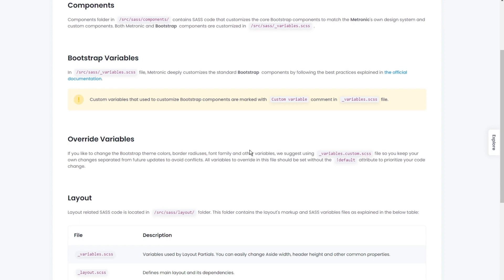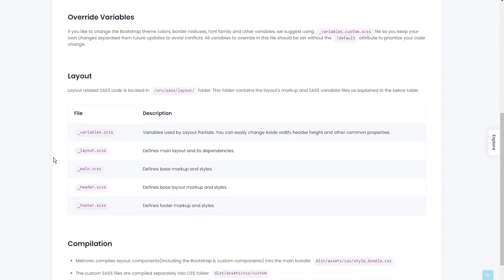However, for your project perhaps you don't want to have the same colors. You can actually override the variables within this file right here, which we will get into shortly.